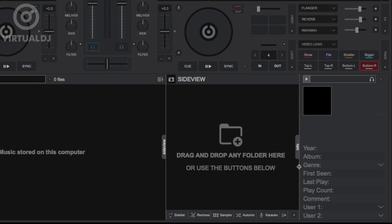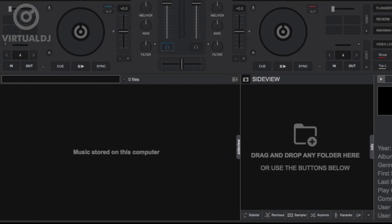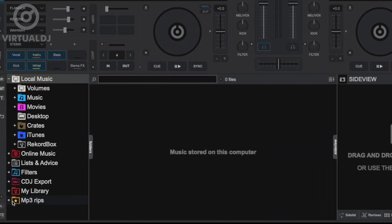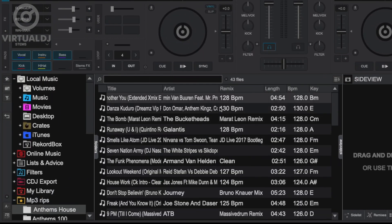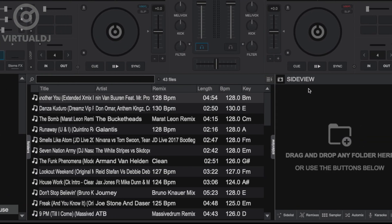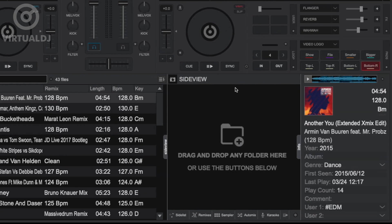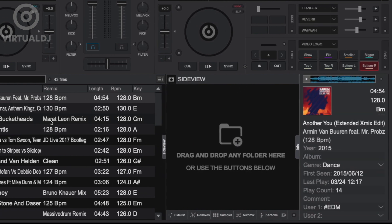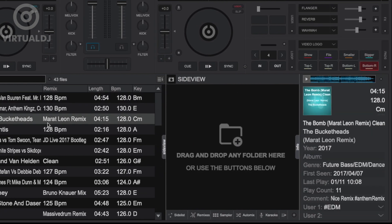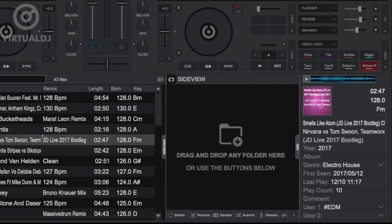As you browse your content folders and click on tracks in either the center track view area or in the side view, the Info tab will populate and show more information about the track that is currently highlighted.